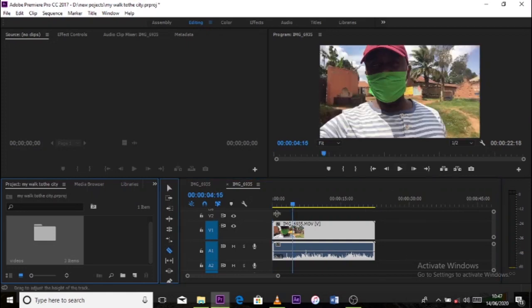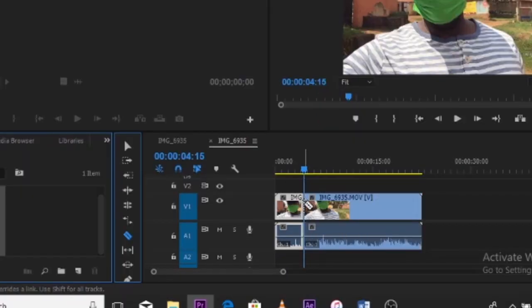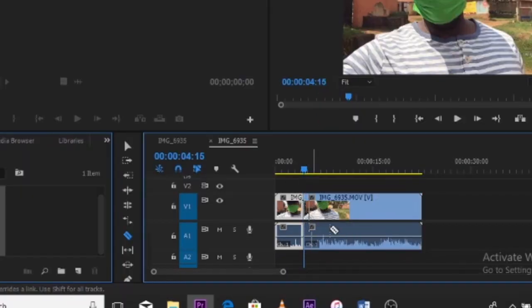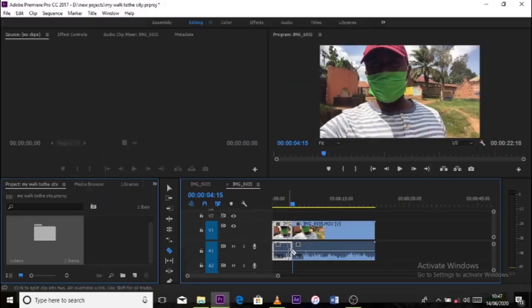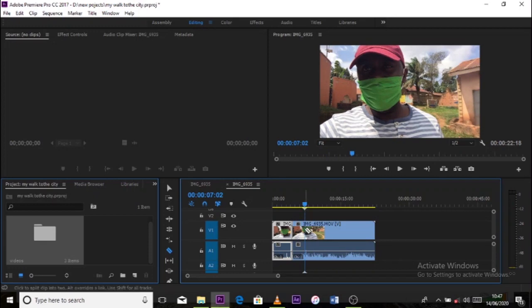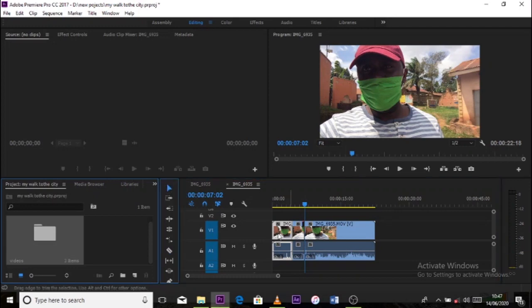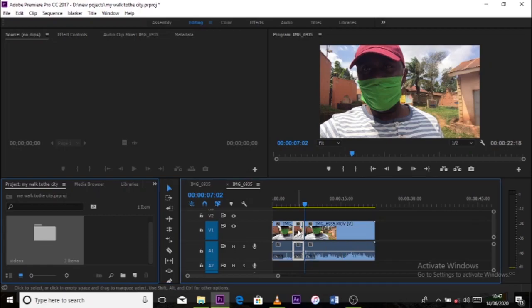So basically the razor is, when you're playing your clip, you will find that there are certain parts that you feel you don't want in that clip. So you get the razor and cut in between your clip. So you can cut one side and cut another side, and then you determine what you actually want to remove from your clip.